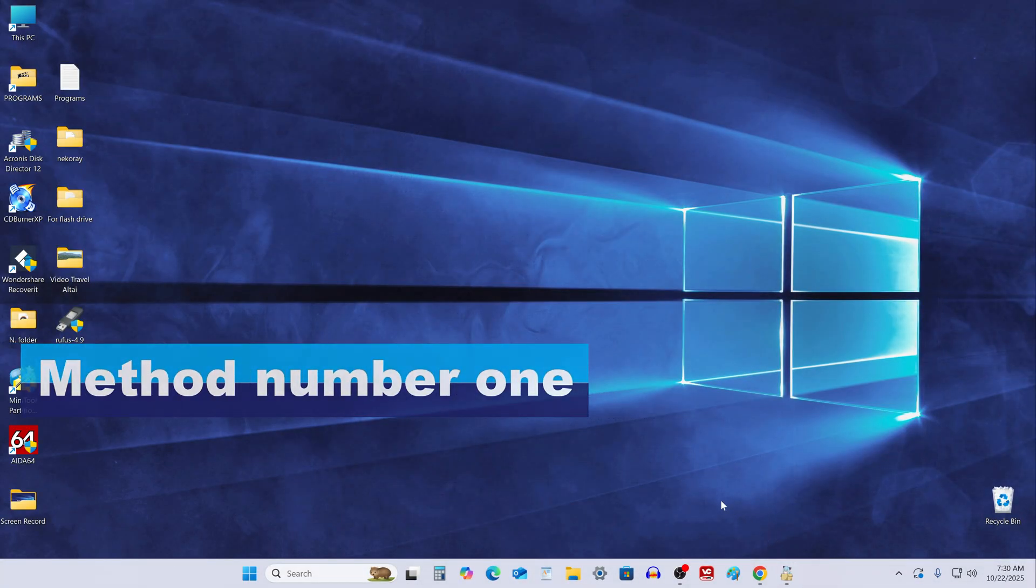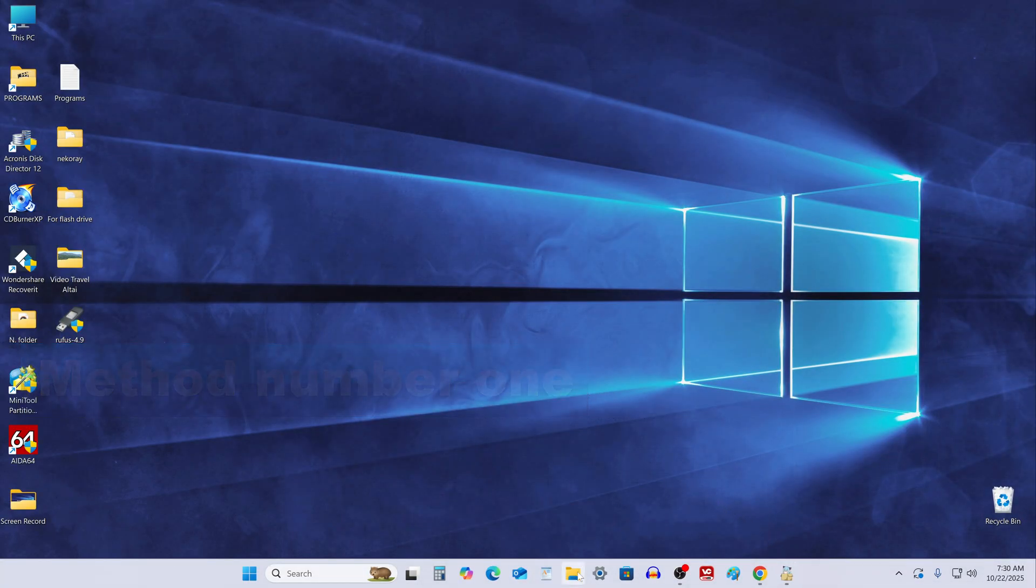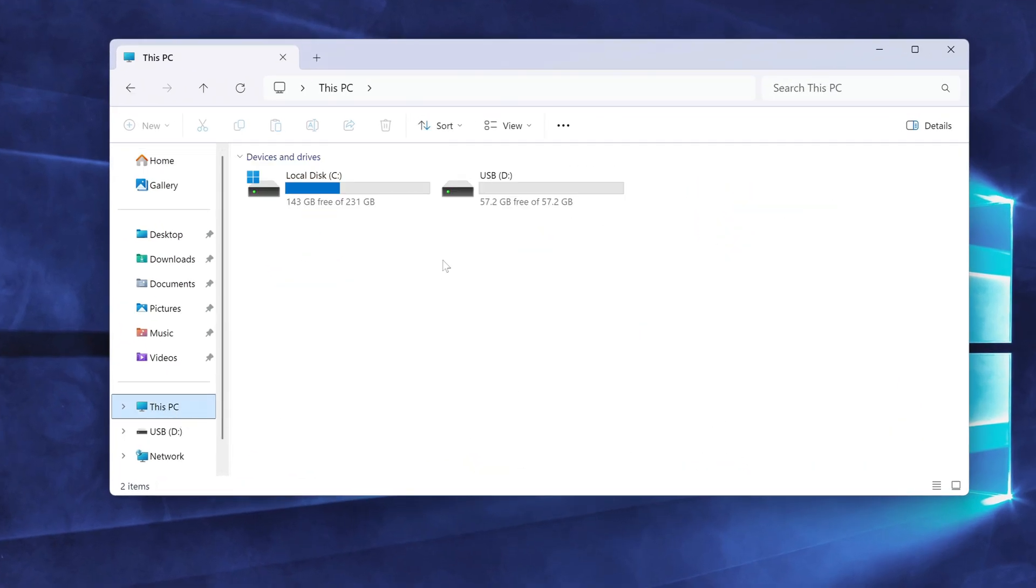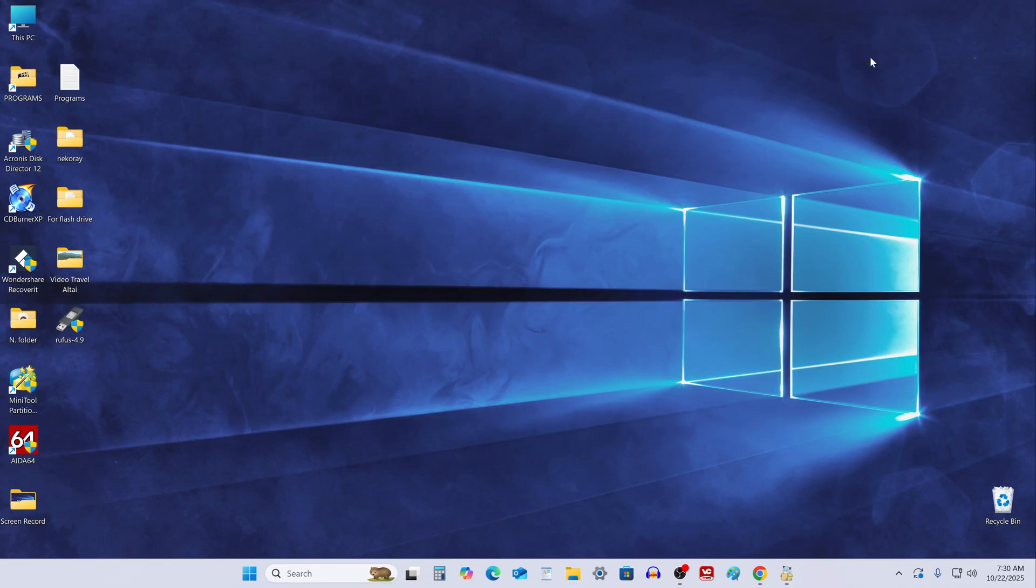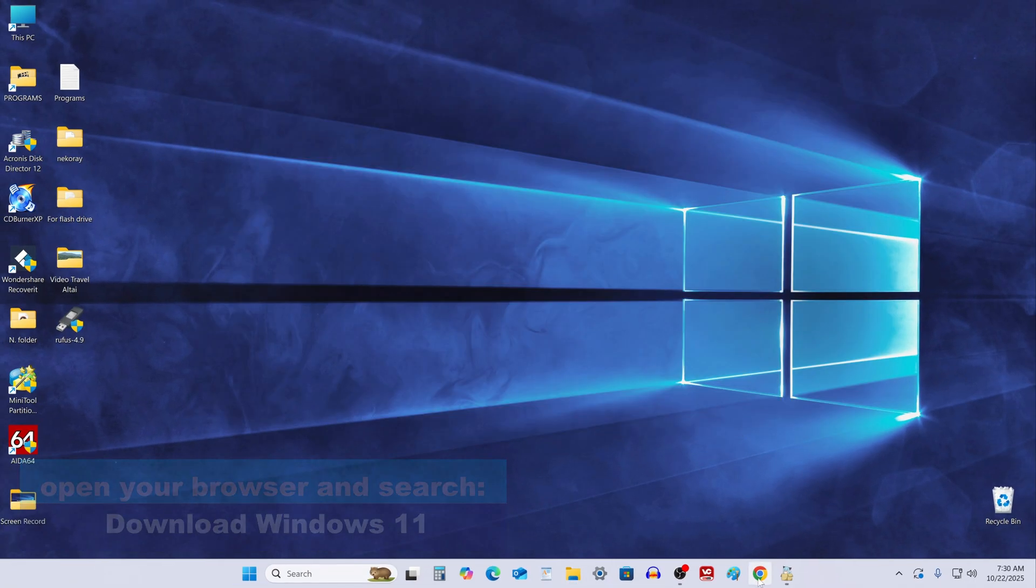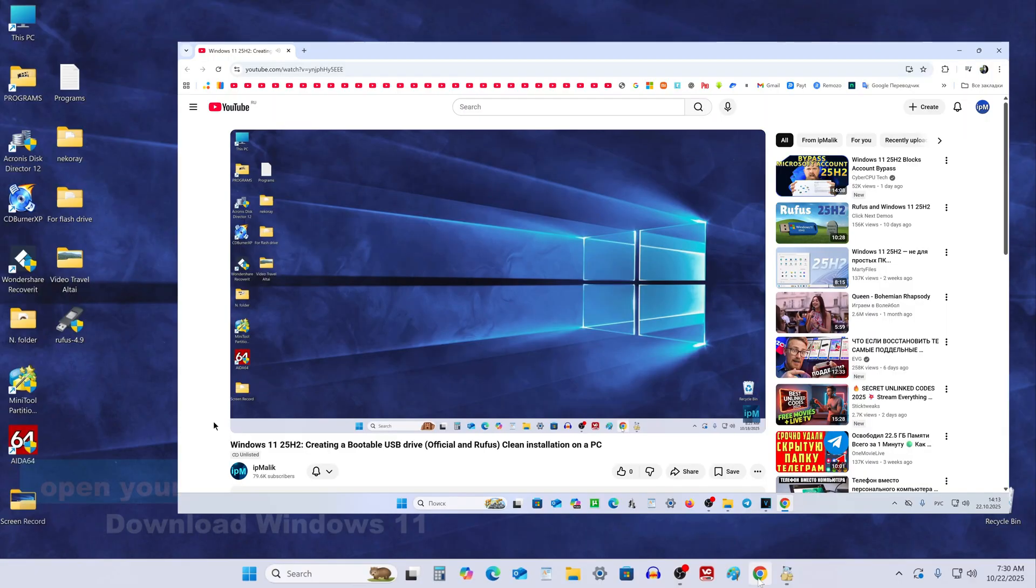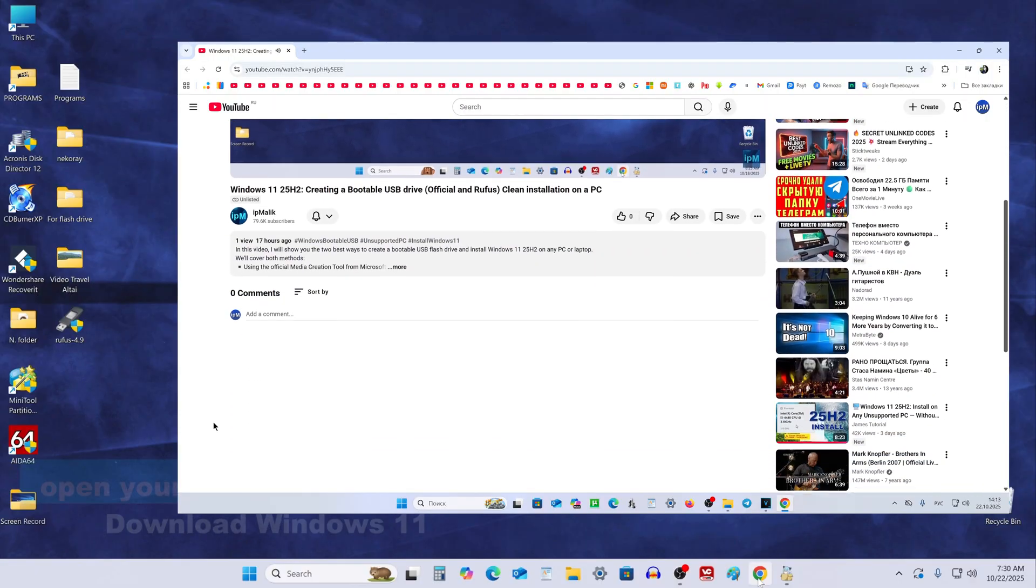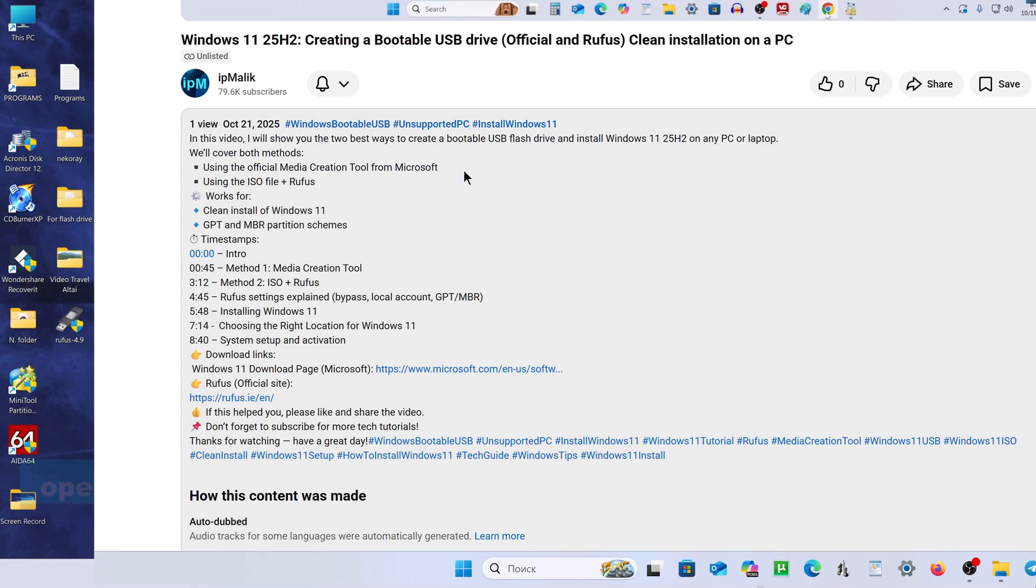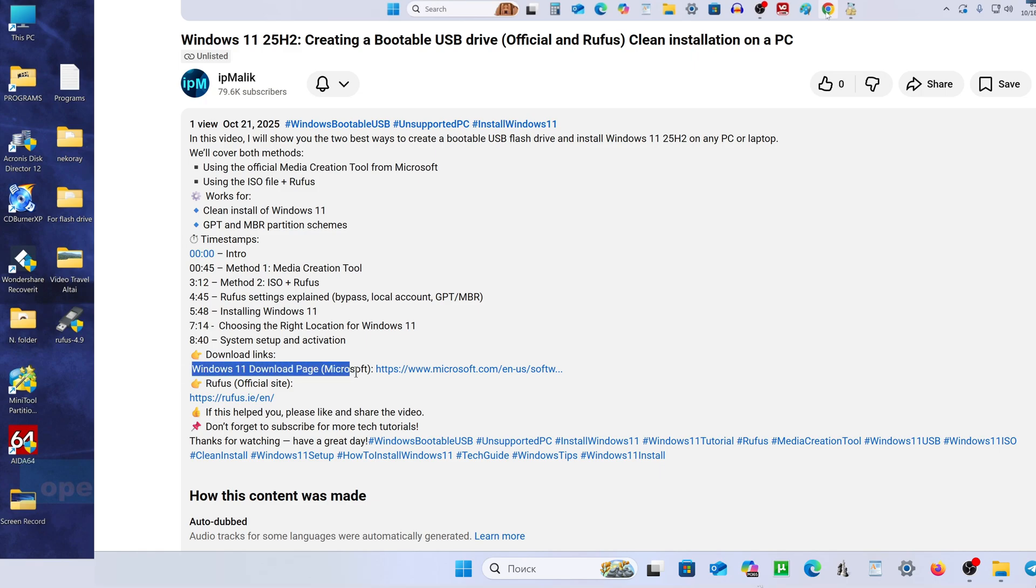Method number 1. Connect a USB flash drive with a capacity of at least 8GB, I have already connected it. Open your browser and type download Windows 11 in the search bar, or open the video description and follow the link to the Windows 11 download page.